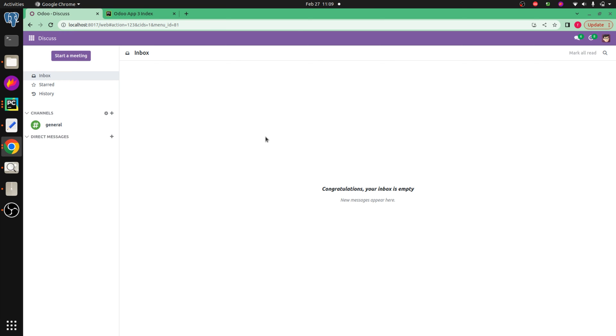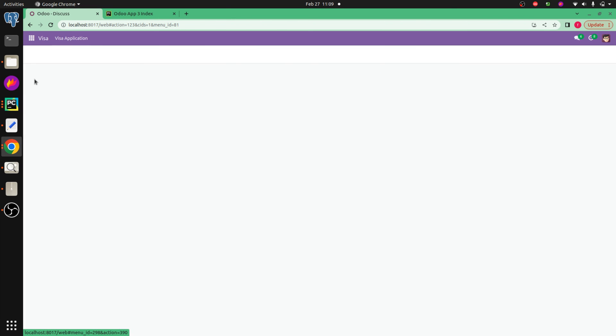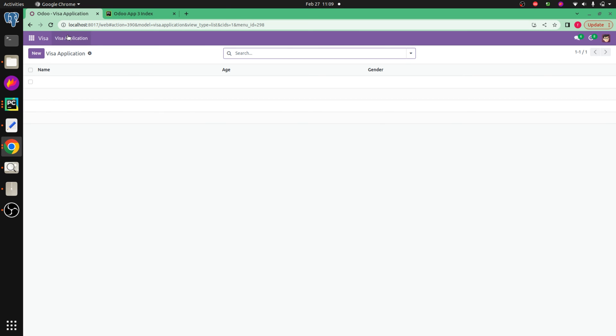So let's check how to create the toggle button in Odoo 17. For that I've already created a module, that is visa module, and also a model that is visa application. If we check the backend, here you can see the model, that is the visa application.